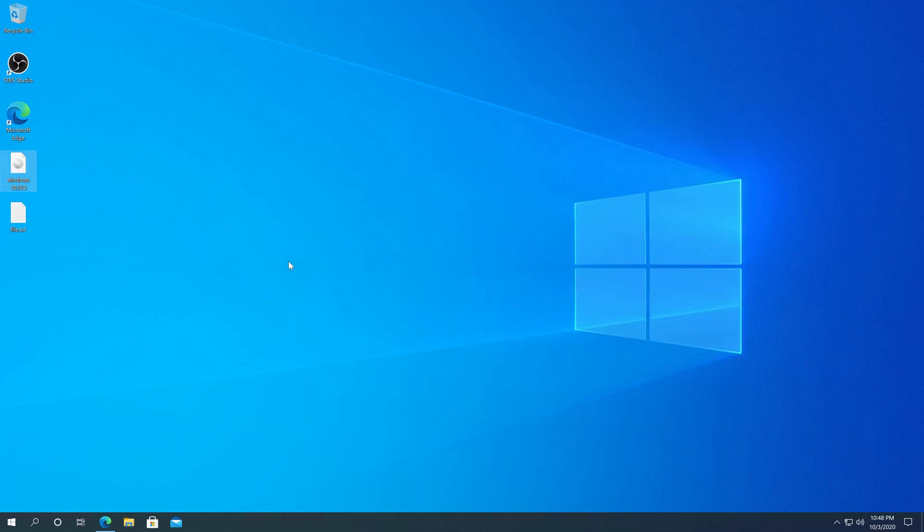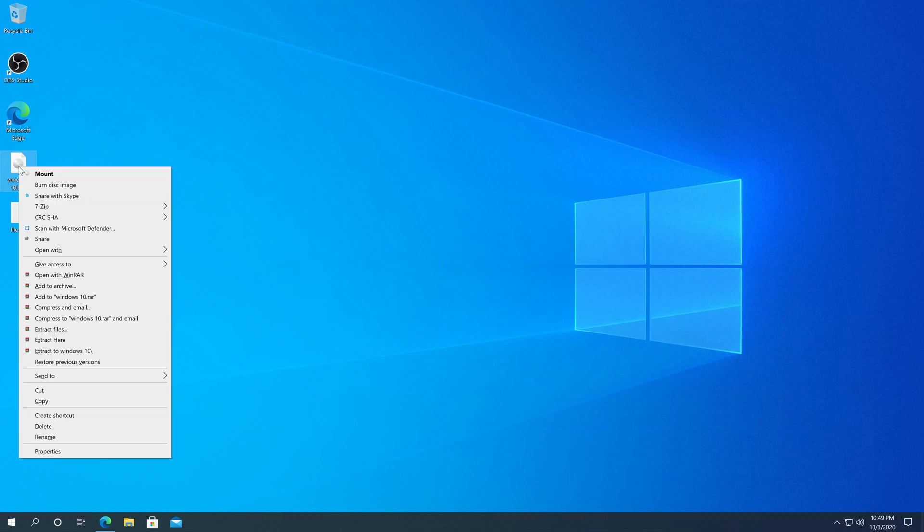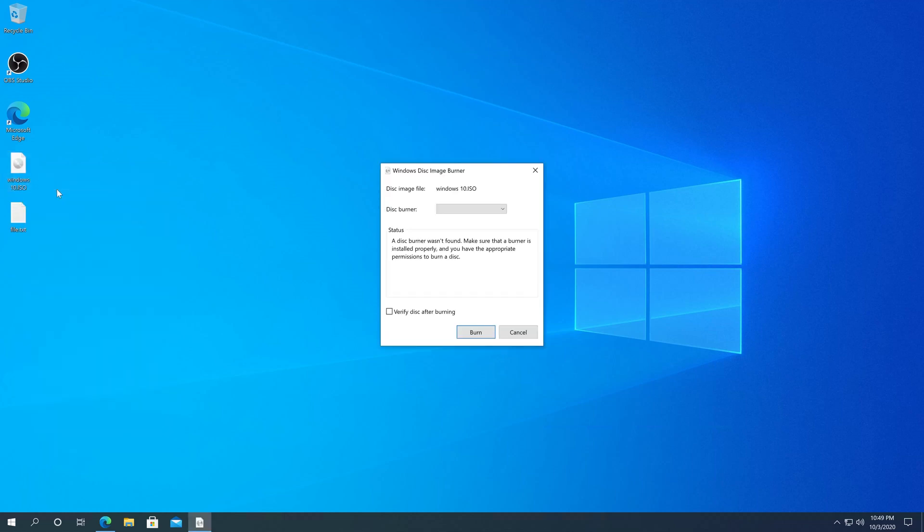Then to burn your ISO file, navigate to your ISO file, right-click on it, and then in this menu you're just going to see Burn Disk Image. Click on it and you'll get to the screen. You'll have to choose your Disk Burner, insert a disk, and then just click on Burn.